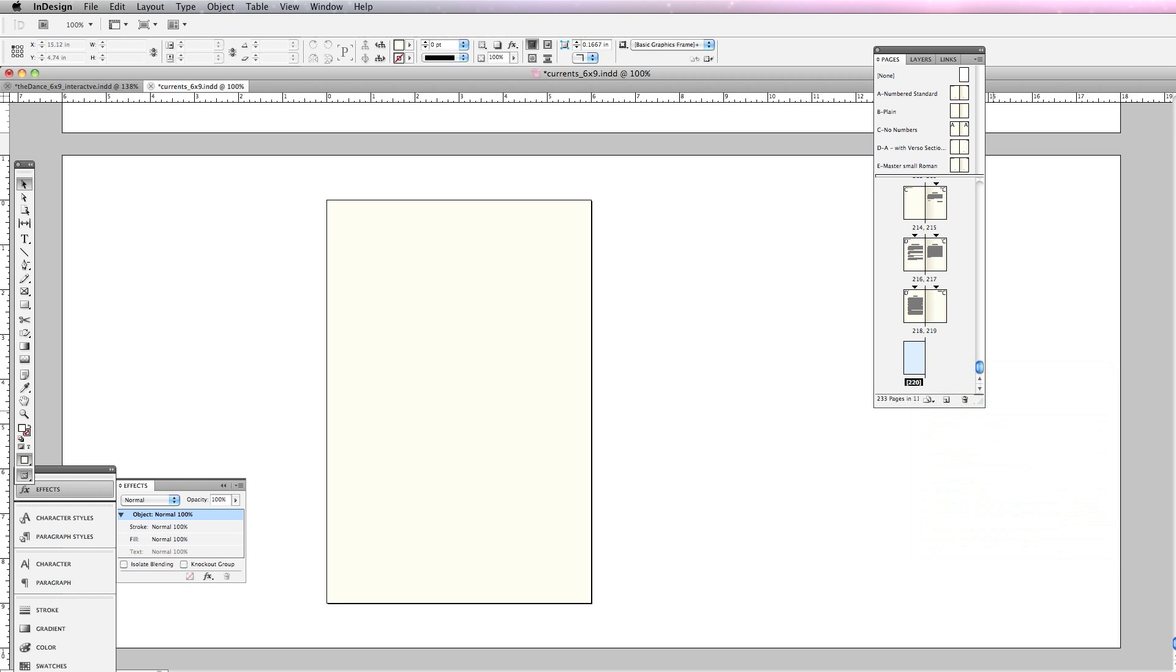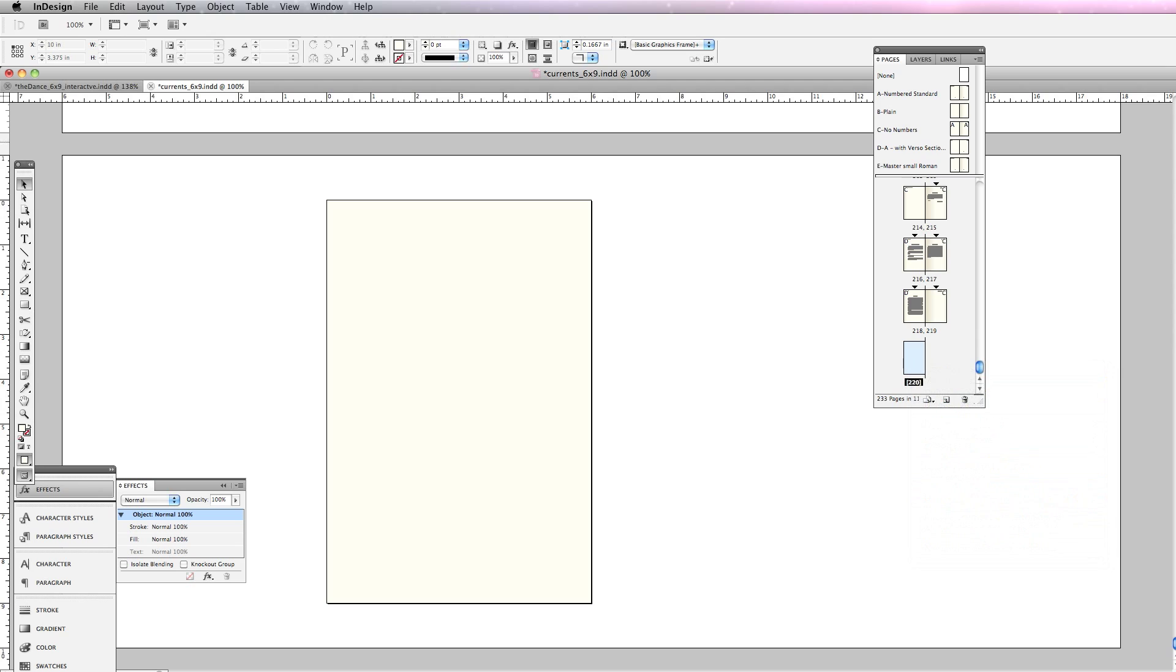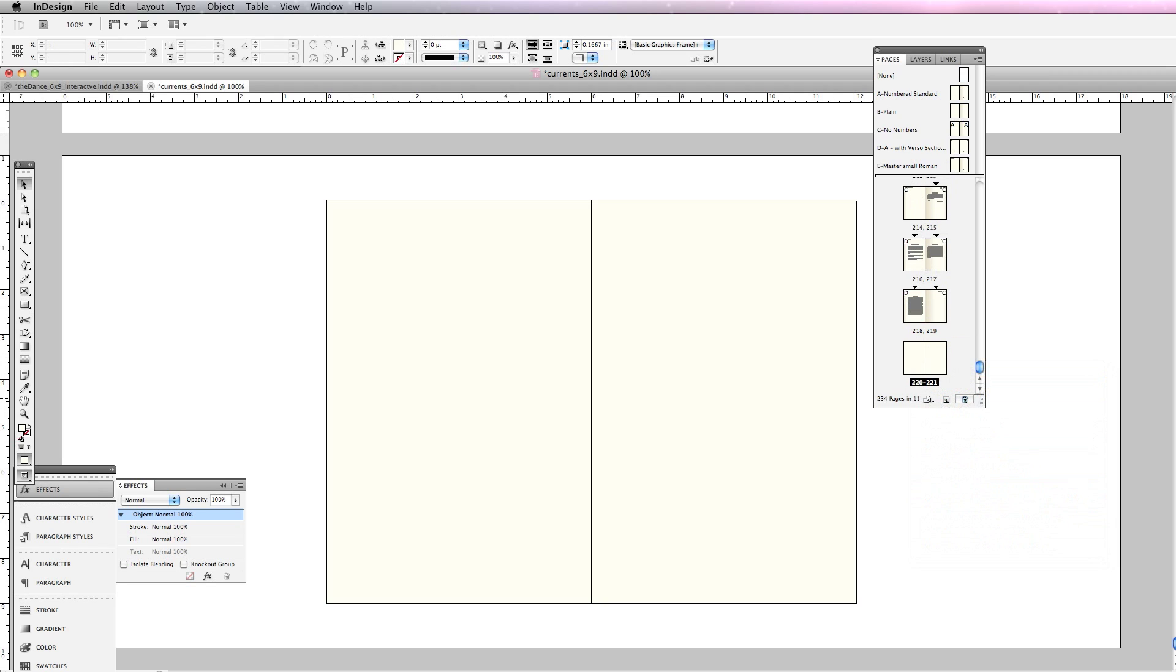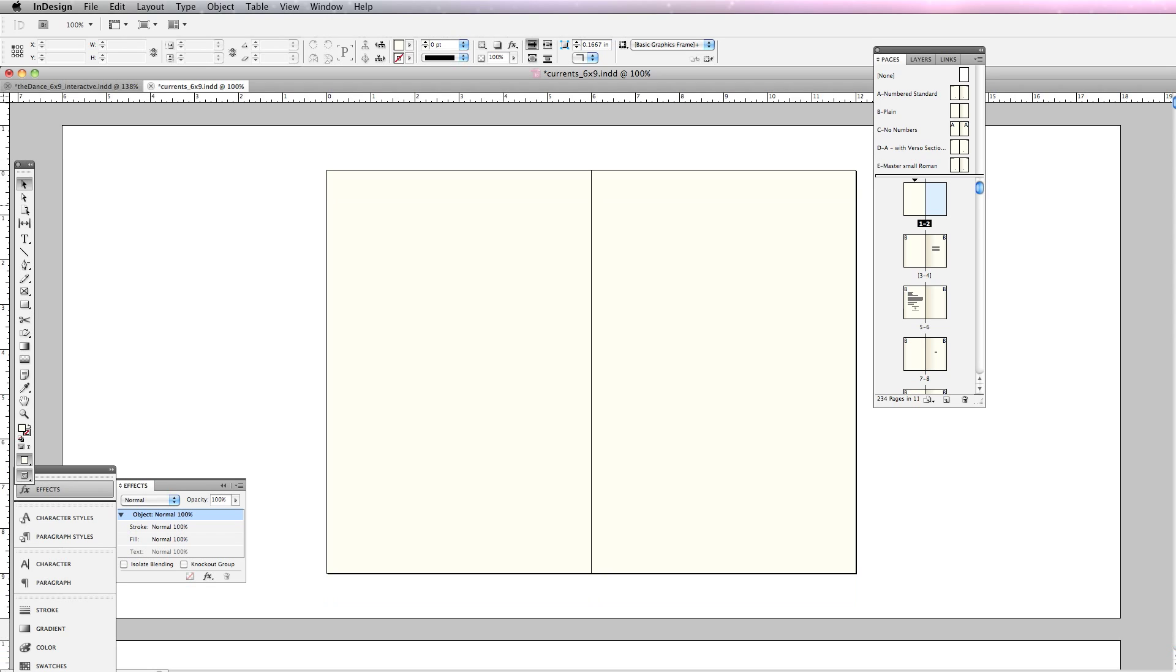I need to do the same thing—turn off 'allow selected spread to shuffle.' I should be able to add a plain page. If not, I'm going to delete this one. There we go, so everything now is spreads which prepares me for adding my covers.